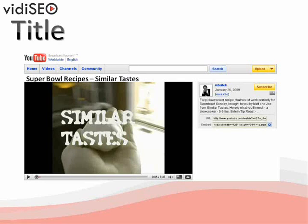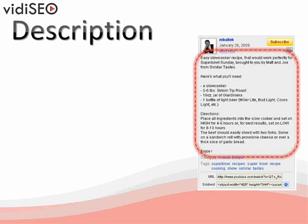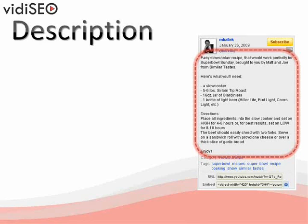Next we'll move over to our video's description. Here you can add a link to a website or offer up any additional information about your video. You'll want to make sure that your most important keywords appear at the early stages of your description. You want to make sure your description is still very relevant to your video — this is not the time nor the place for a bunch of keyword diarrhea.